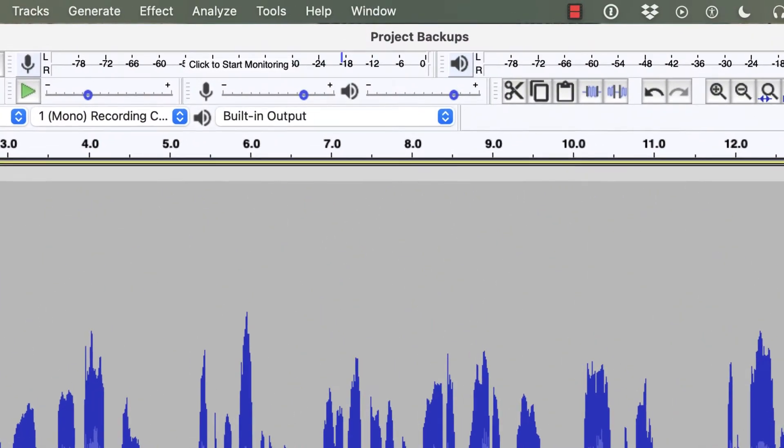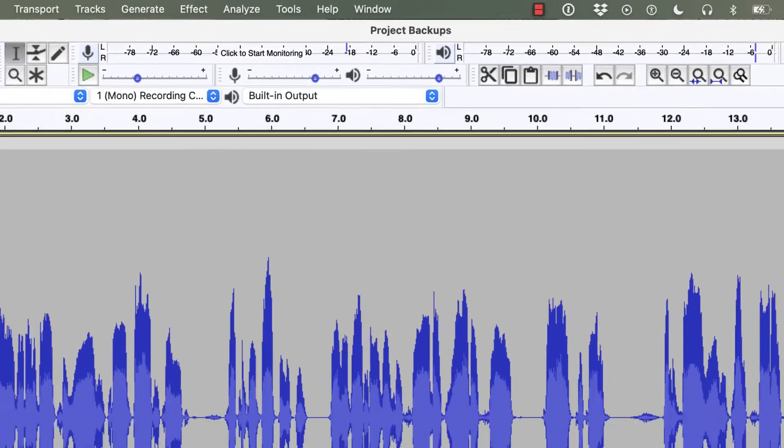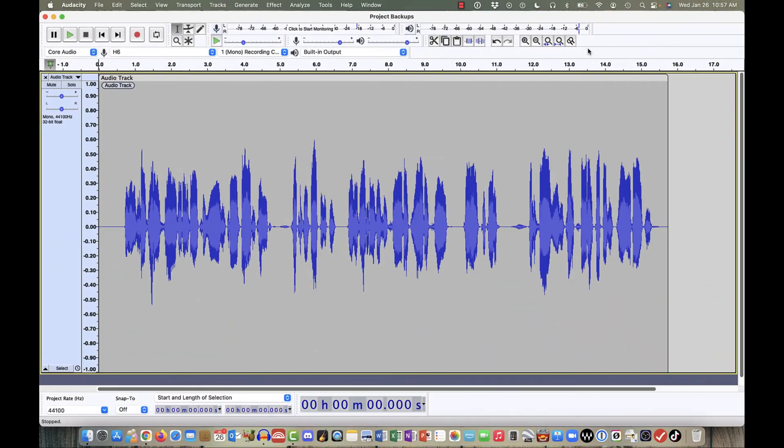I have a file open here called Project Backups. And every time I save this project, it saves it as ProjectBackups.aup3 in the folder that I've got selected. But as I make changes to this file, I might want to save a backup copy of it before I make any changes, so that I can go back to that backup copy if I make a mistake or if something doesn't turn out the way that I thought it would.